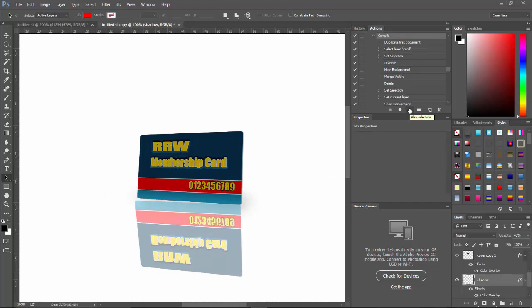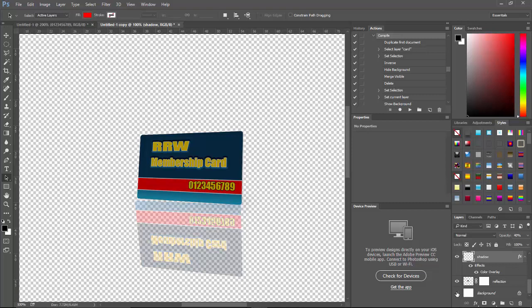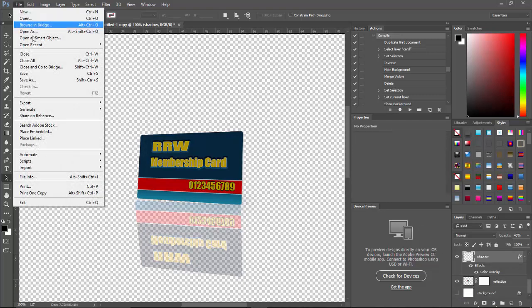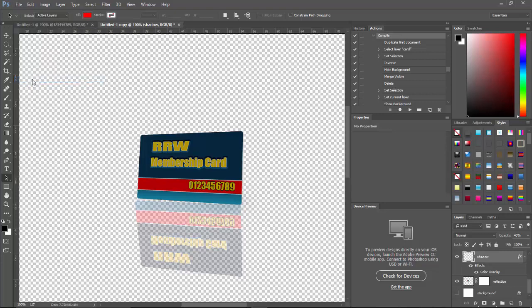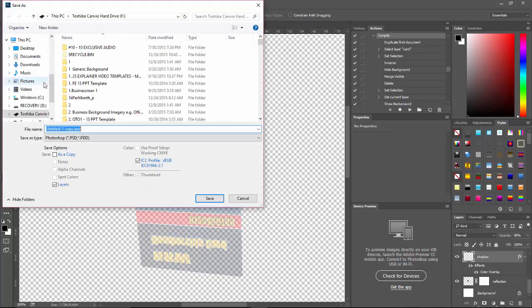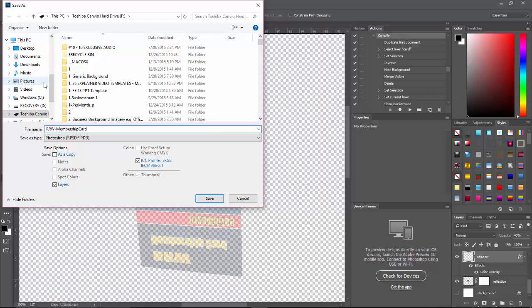Now if you don't want the white background, that's no problem. You can get rid of that. Just turn off the background there. And you can save it as a PNG. And just call this RRW Membership Card.